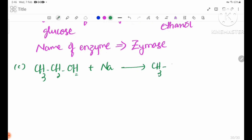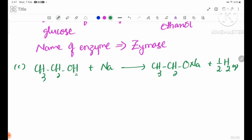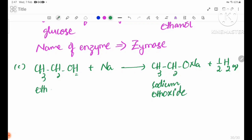CH3CH2ONa plus hydrogen gas. The product CH3CH2ONa is sodium ethoxide, E-T-H-O-X-I-D-E.